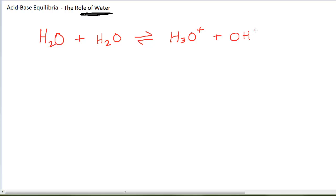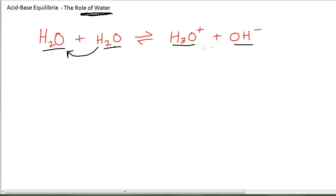This equilibrium reaction is present in a sample of pure water. What's happening is one water molecule is accepting a proton from a neighboring water molecule. The one that accepts the proton becomes H3O+. The one that donates the proton becomes OH-. So water is undergoing an acid-base reaction with itself. We call this autoionization.